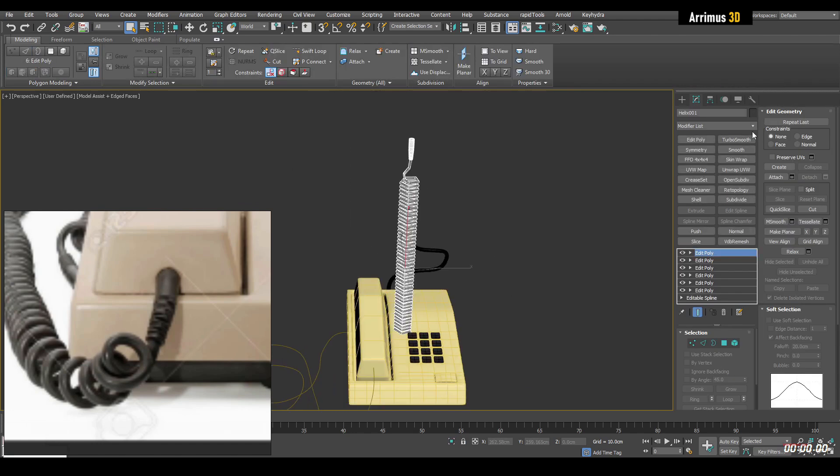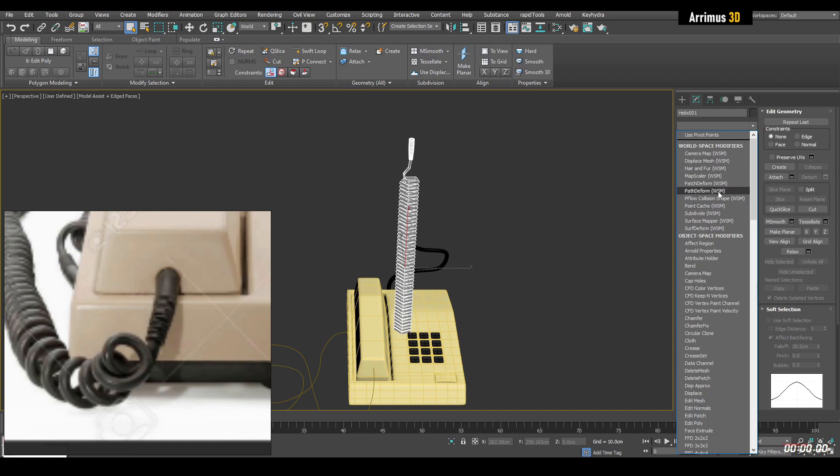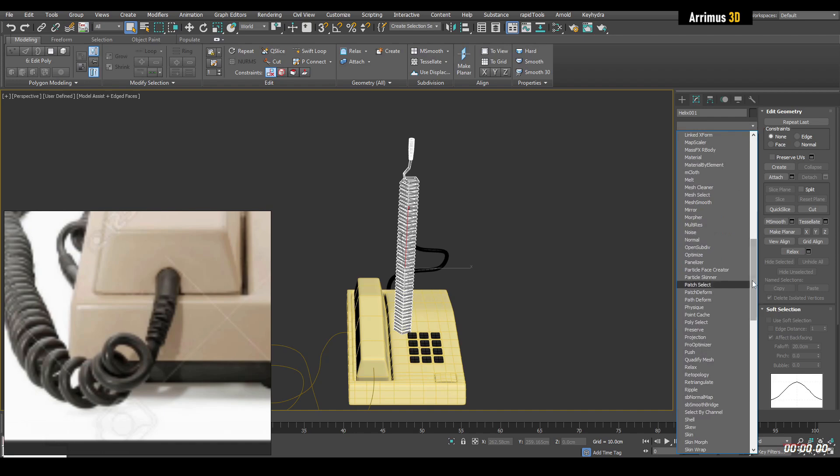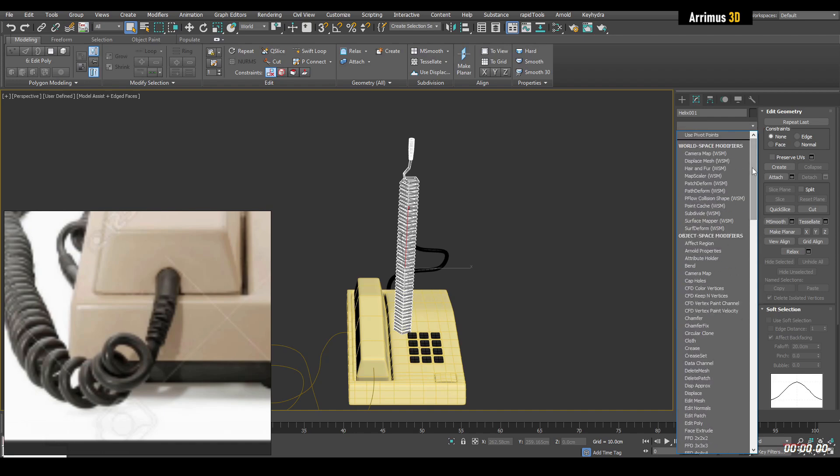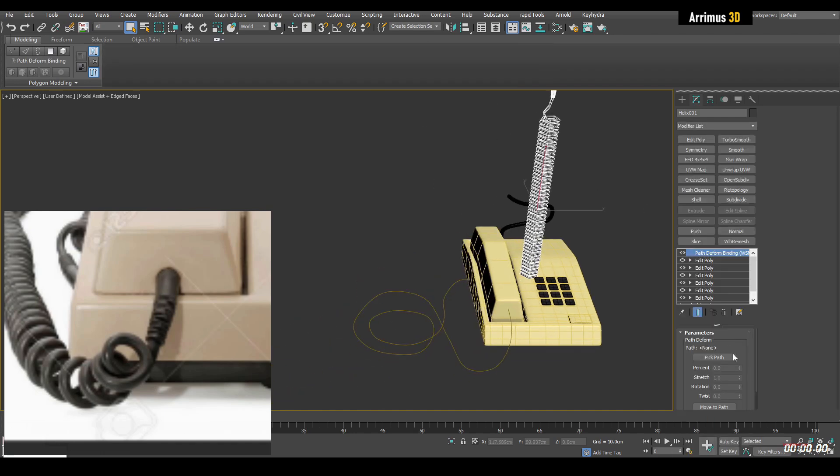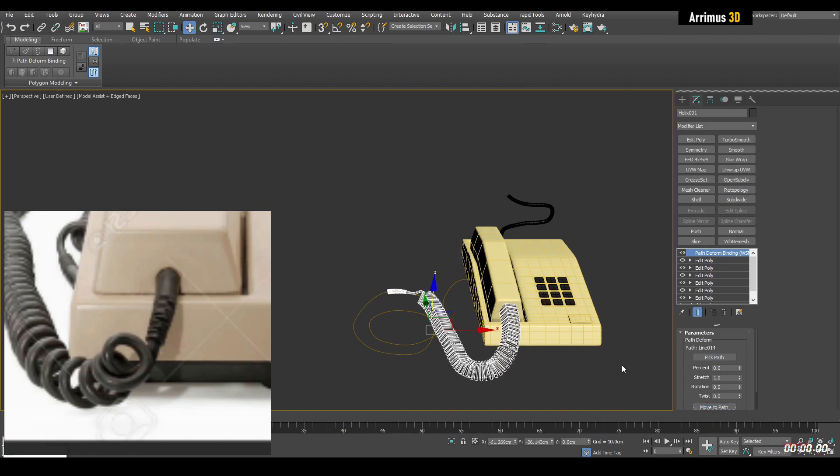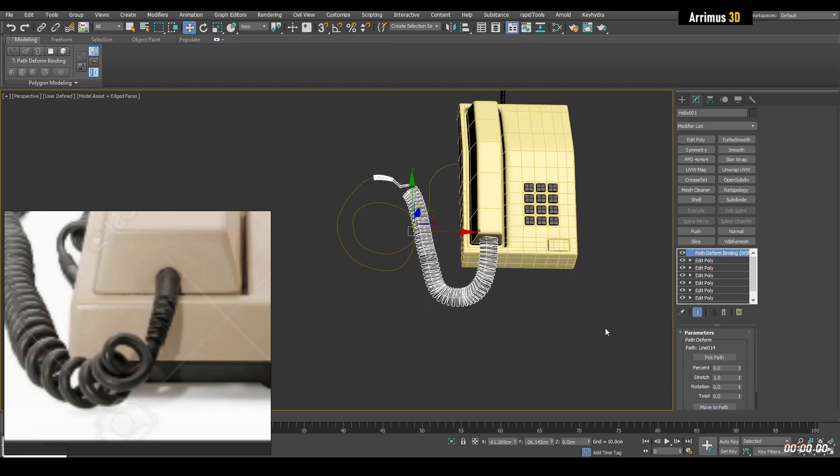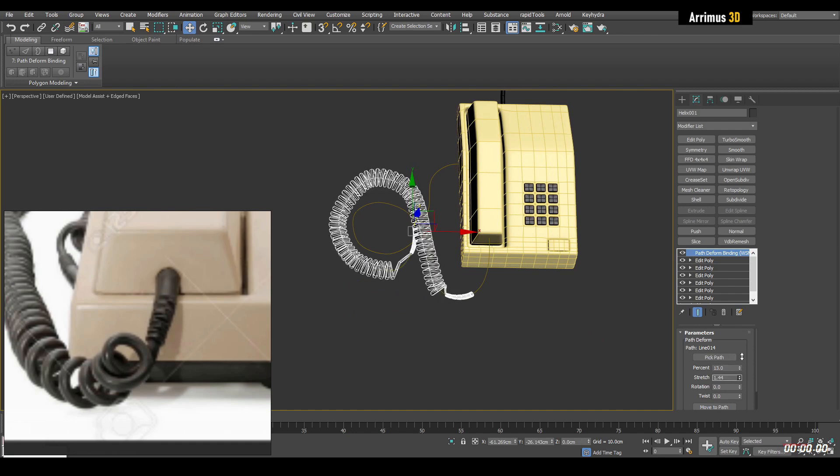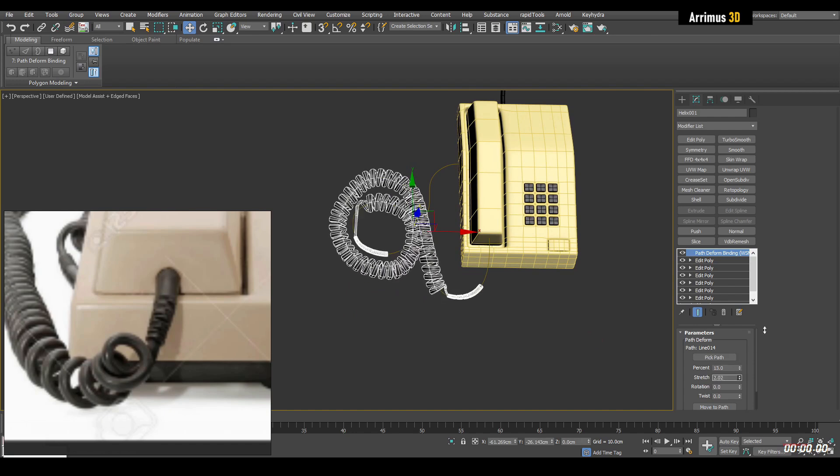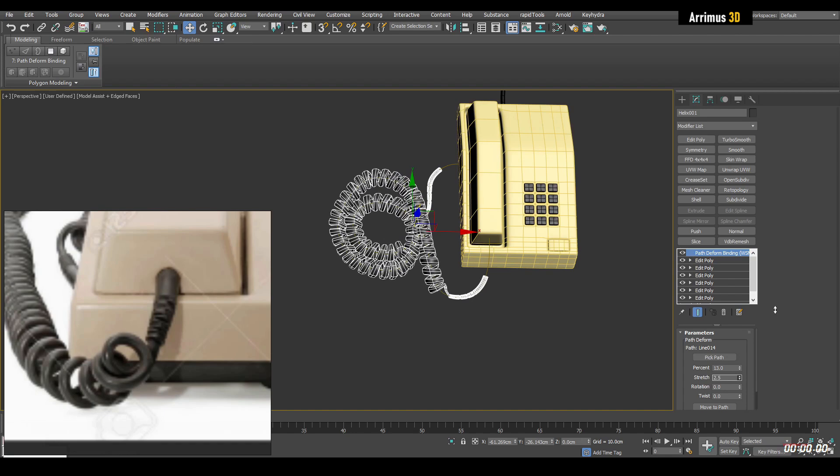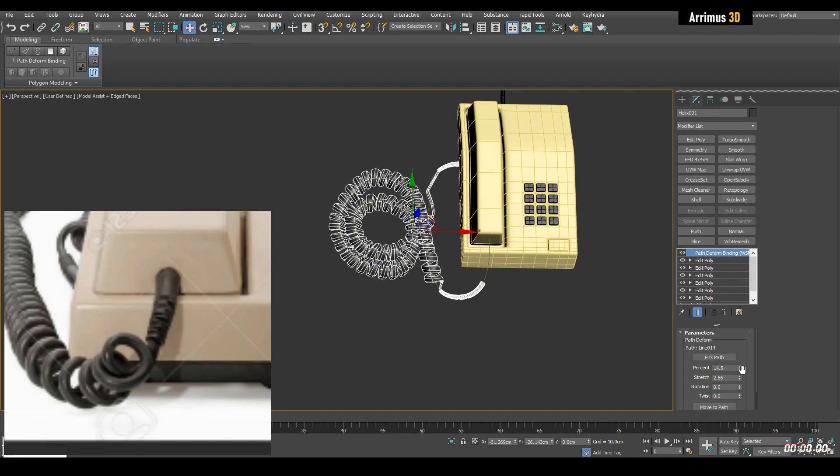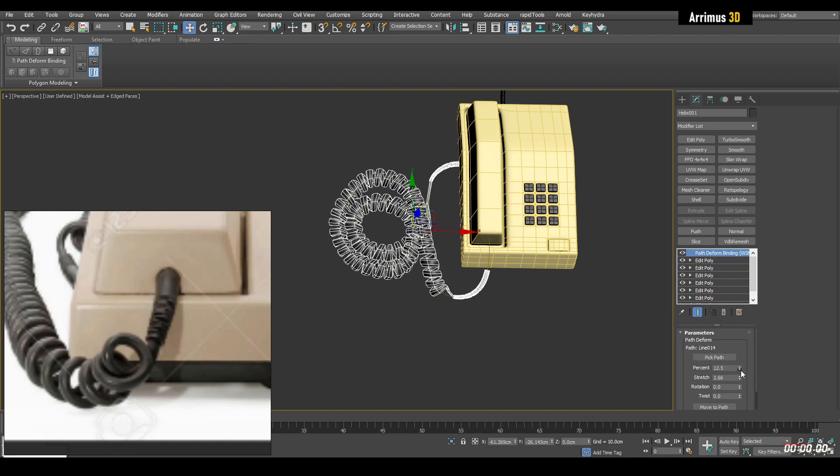So now we go ahead and apply path to form. You can use either the path to form the world space. There's also path to form an object space as well. Here it is. We're going to pick this path. We're going to move to path. And now we're just going to go ahead and change around the percents. Stretch values. And now you've got this situation right here.